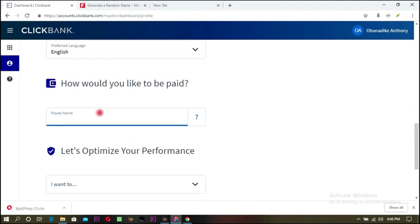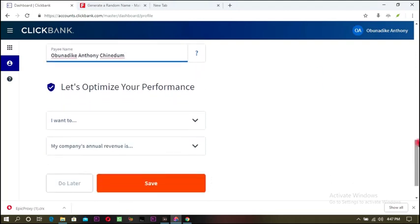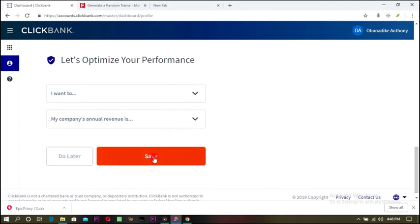For the Payoneer name field, put the name you have on your Payoneer. This is the name I have on my Payoneer — put whatever name you have on it. I'll put a link in the description to show you how to open a Payoneer account, so check the link in the description if you don't have one.